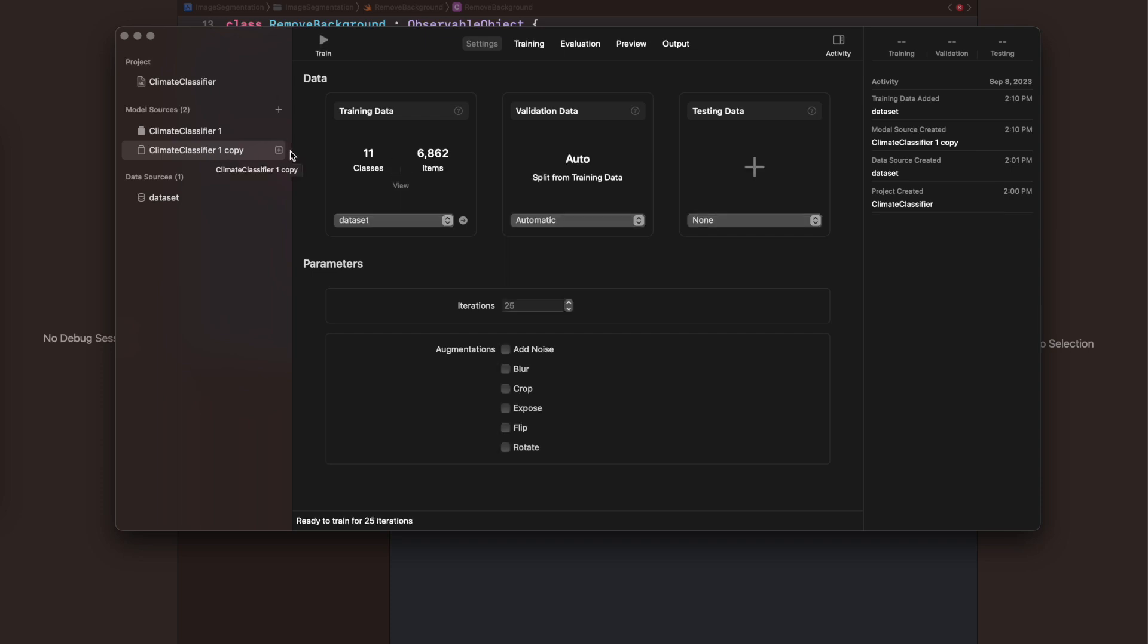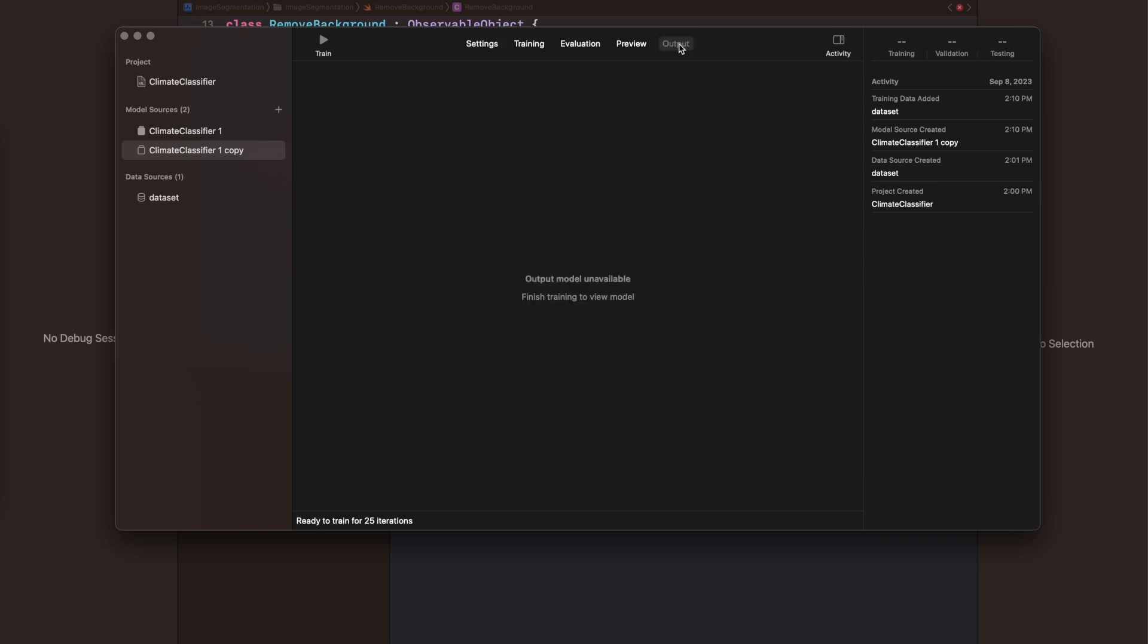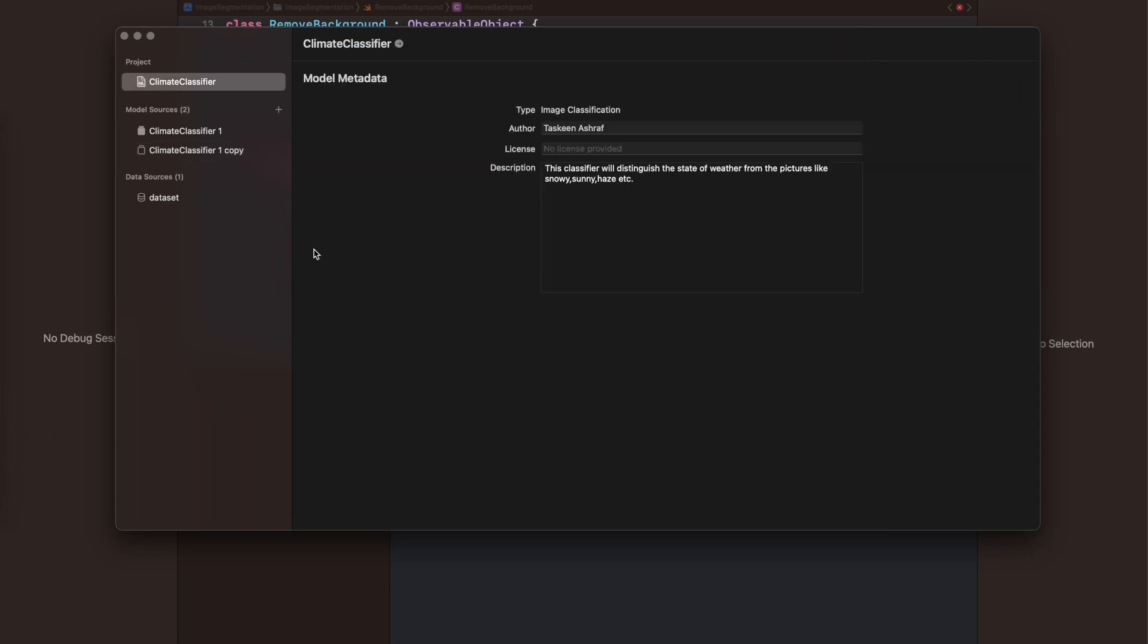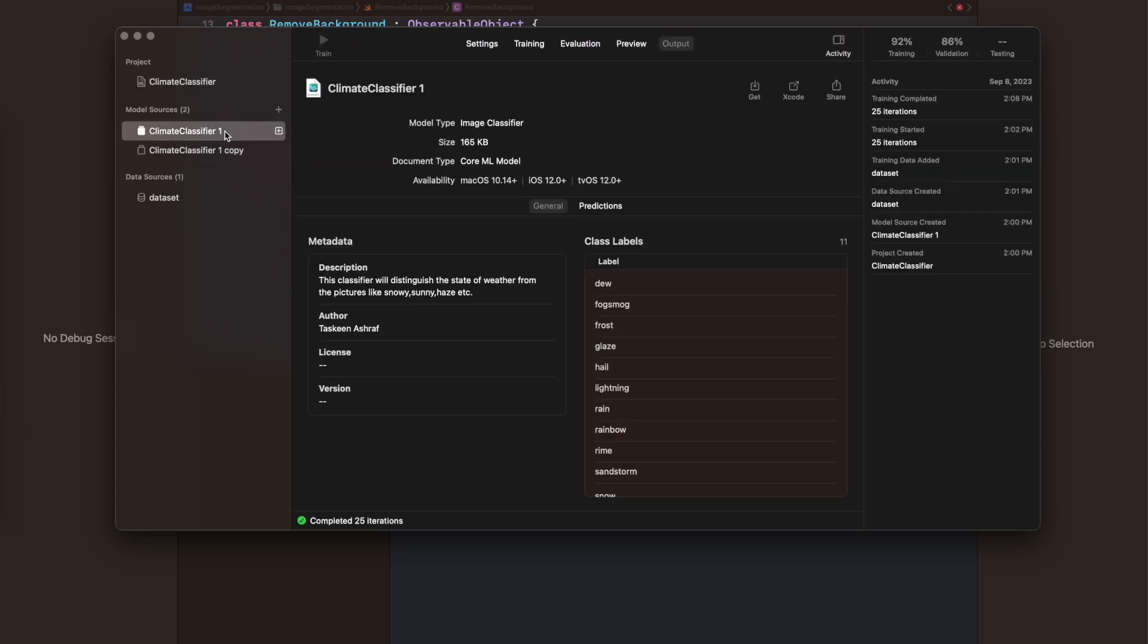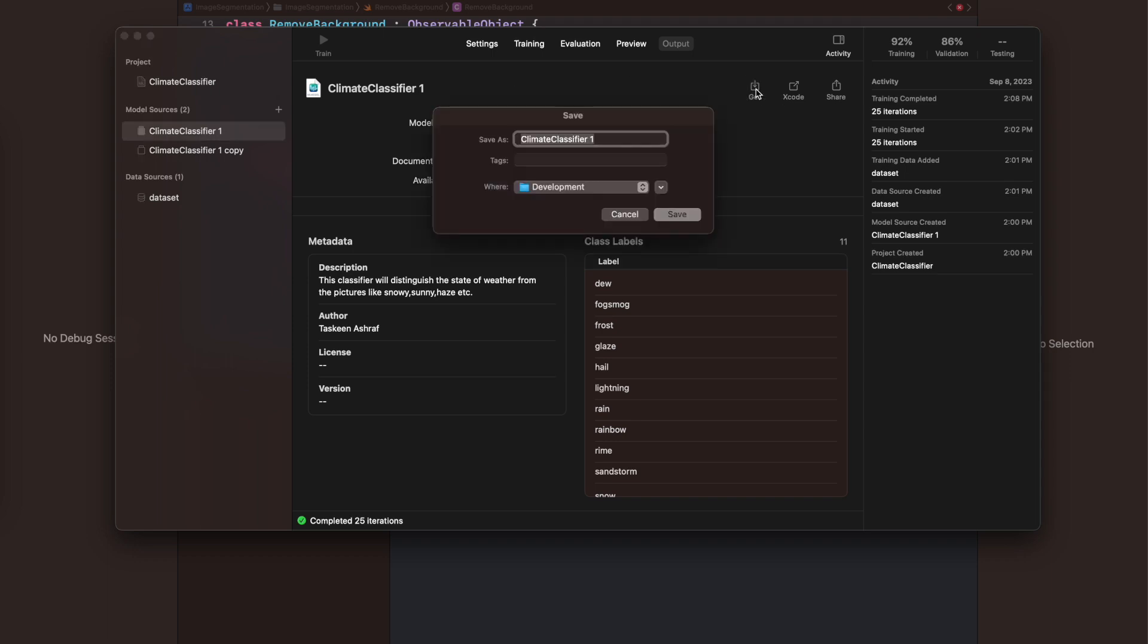That would be saved inside your project. There's no output for now. Here I'm going to show you how you can create an output .ml model from all this work or from this ML project.